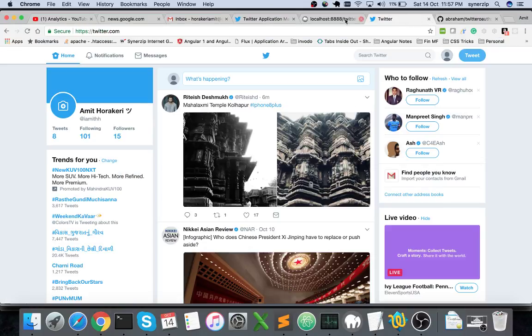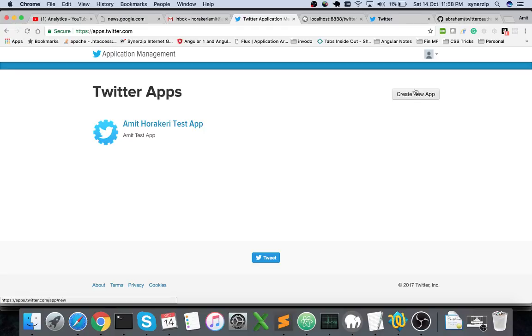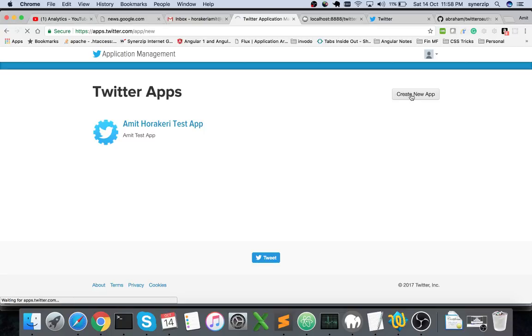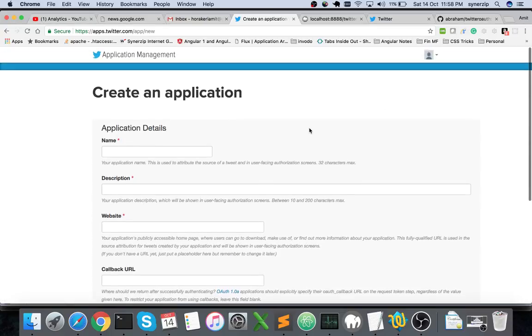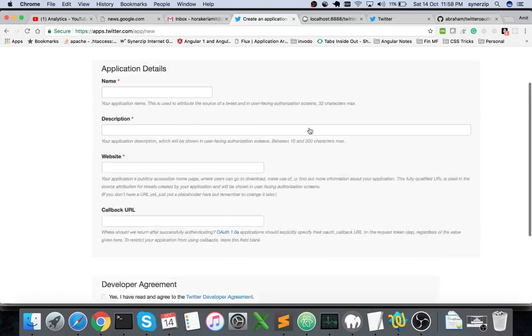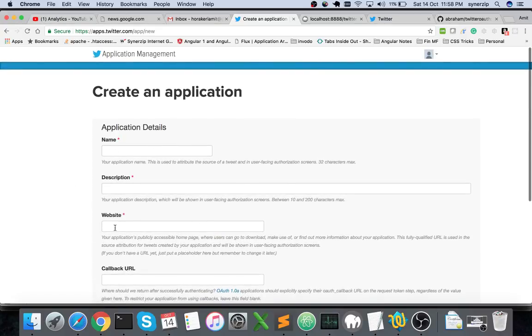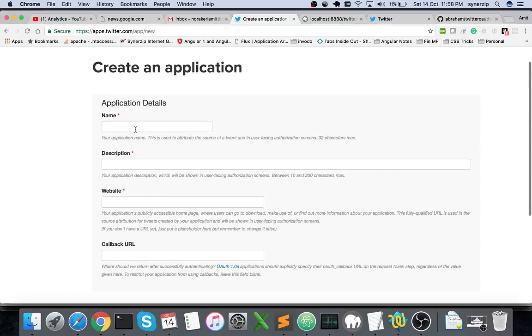You'll need to go to apps.twitter.com. This is where you'll be able to create the apps. Here you have a button, let me click create new app. This opens up a form interface where you'll need to specify your application details: the name of the application, the description, and the website.